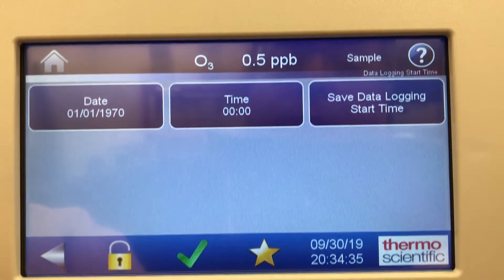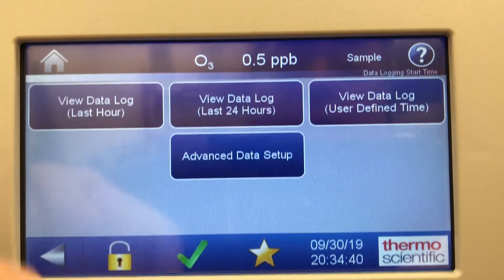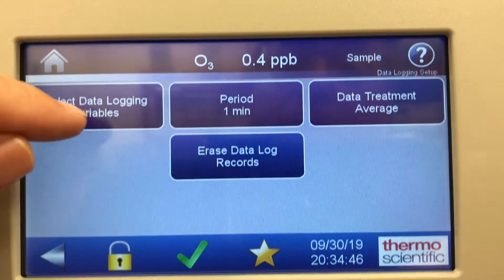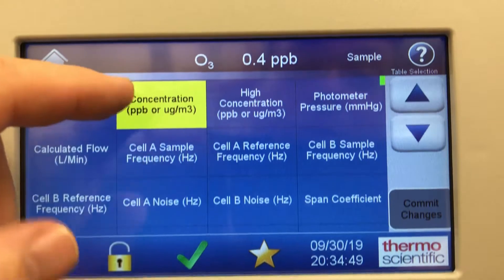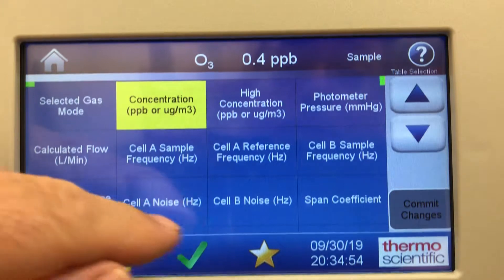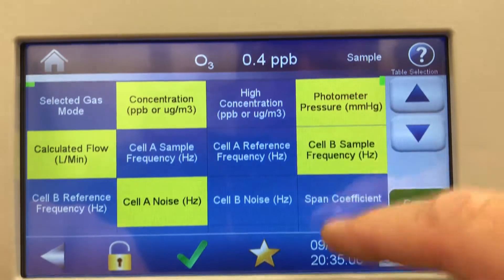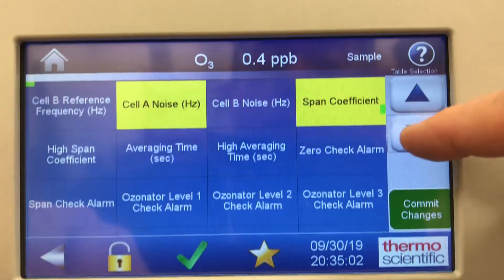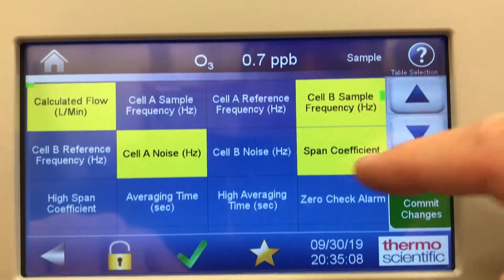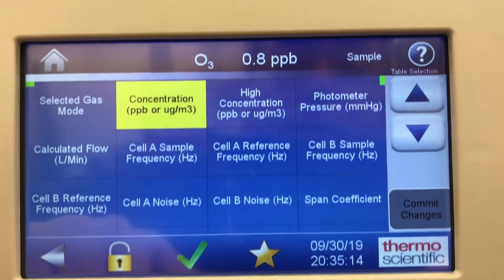View data log: you can save and edit data logging with a start time. In advanced data setup, you can select the variables you want to record. Right now it's highlighted yellow for concentration, but you could also record cell A noise, flow, photometer, cell B — anything. You can record plenty of data to help you troubleshoot this unit.